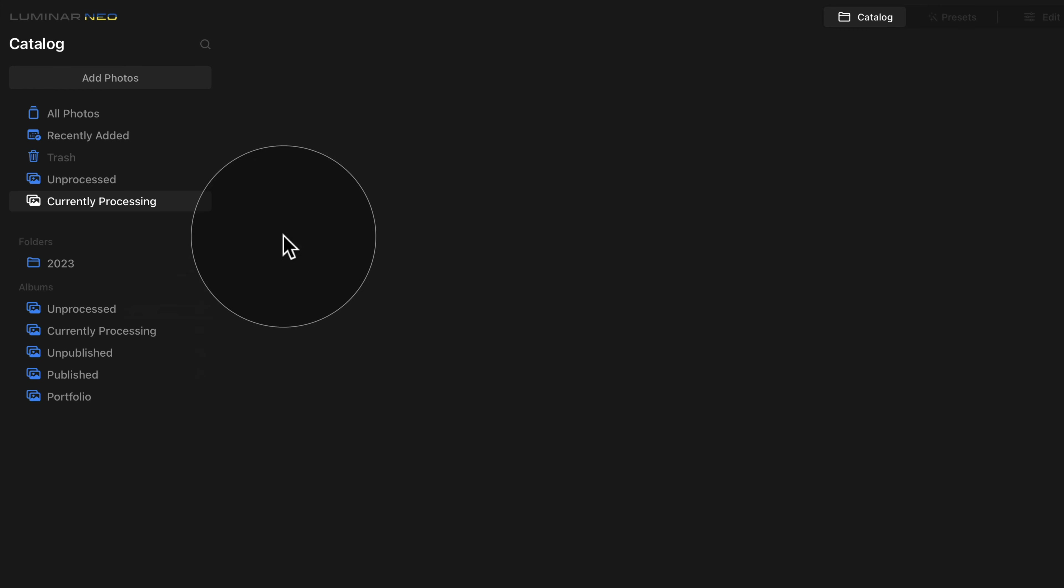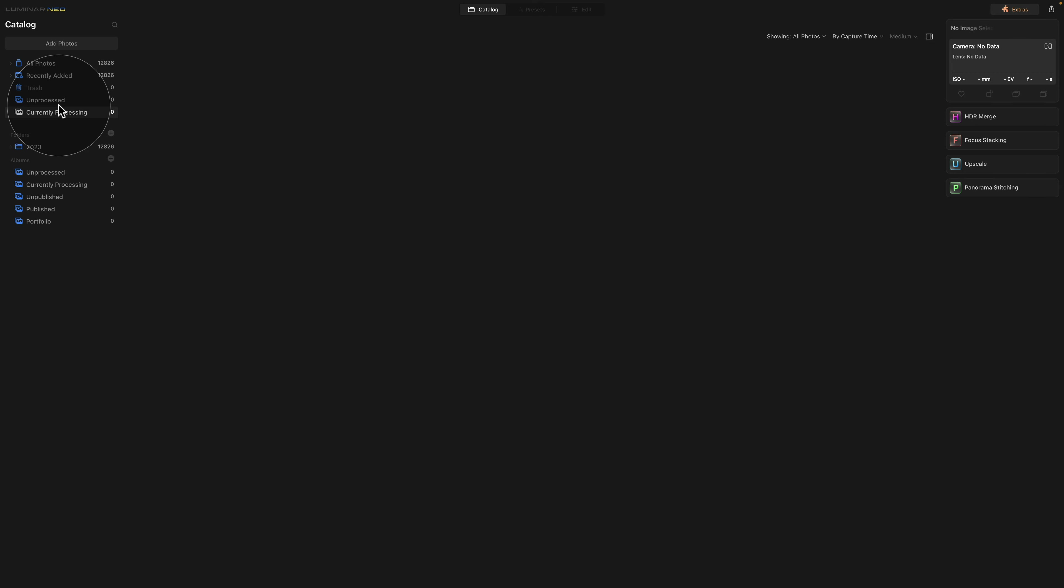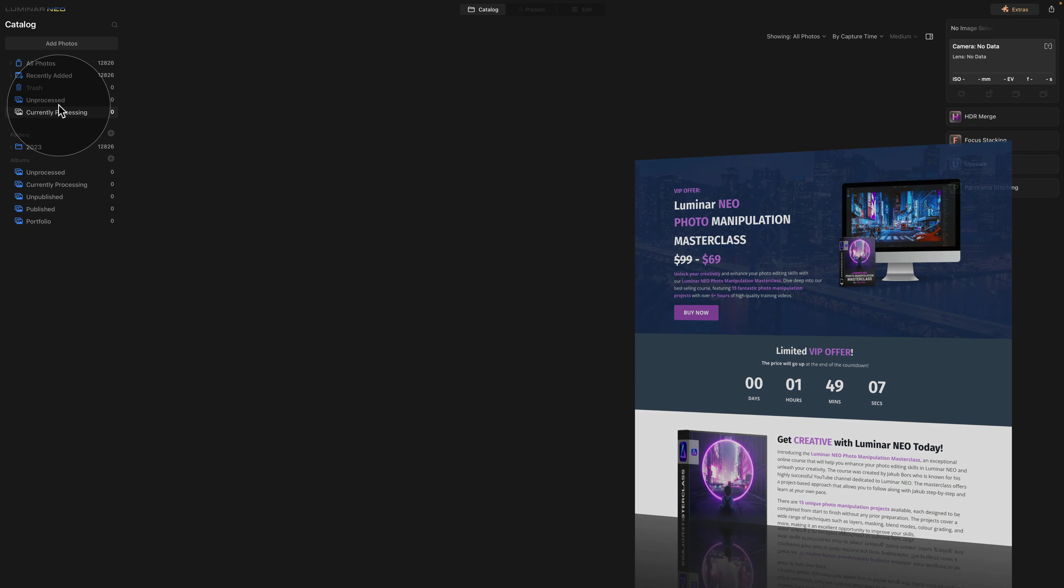This way we have the two most frequently used albums on the top of our list and we can very quickly jump into them as soon as we arrive into Luminar Neo.